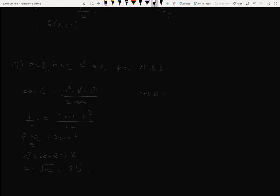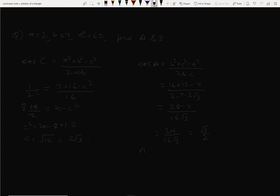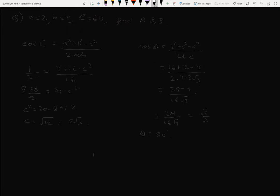Now cos A equals b squared plus c squared minus a squared over 2bc. That is 16 plus 12 minus 4 over 2 times 4 times 2√3 equals 24 over 16√3 equals √3/2. So cos A equals √3/2 means A equals 30 degrees. Therefore B equals 180 minus 30 minus 60 equals 90 degrees. The required values are A=30°, B=90°, C=60°, c=2√3.